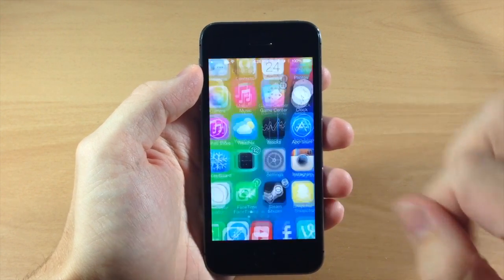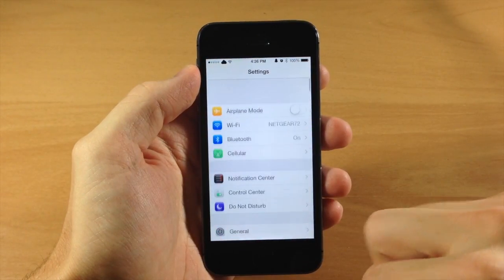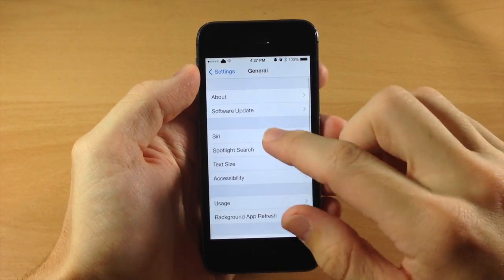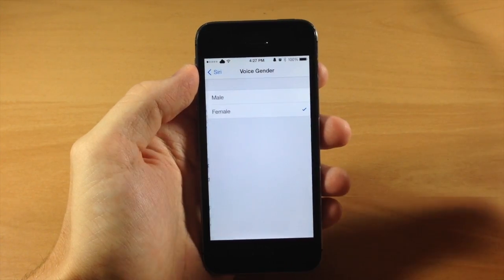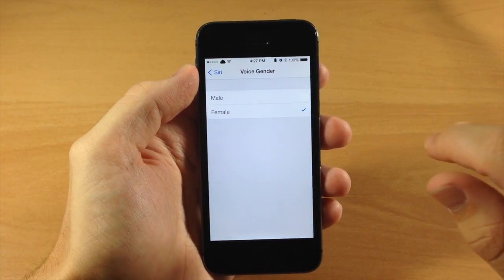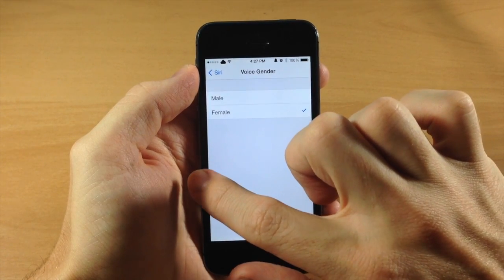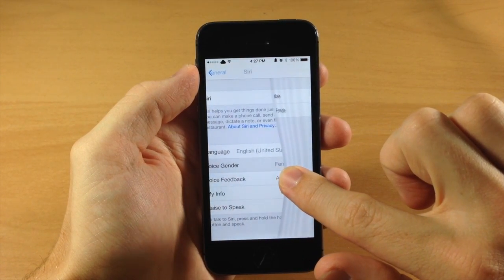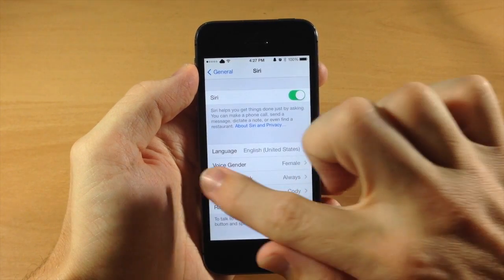What this tweak does — if we go into our settings and let's say we wanted to go into General, then into Siri, and maybe Voice Gender — you can see right here that usually when we swipe back to go back a page it just swipes over, but with Curtains for You it actually crinkles up just like pulling a curtain to the side.